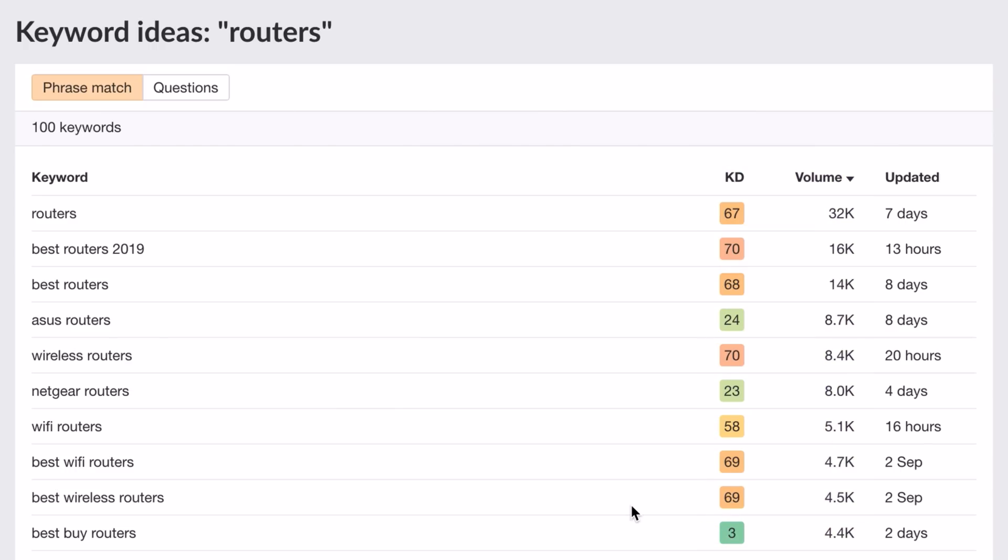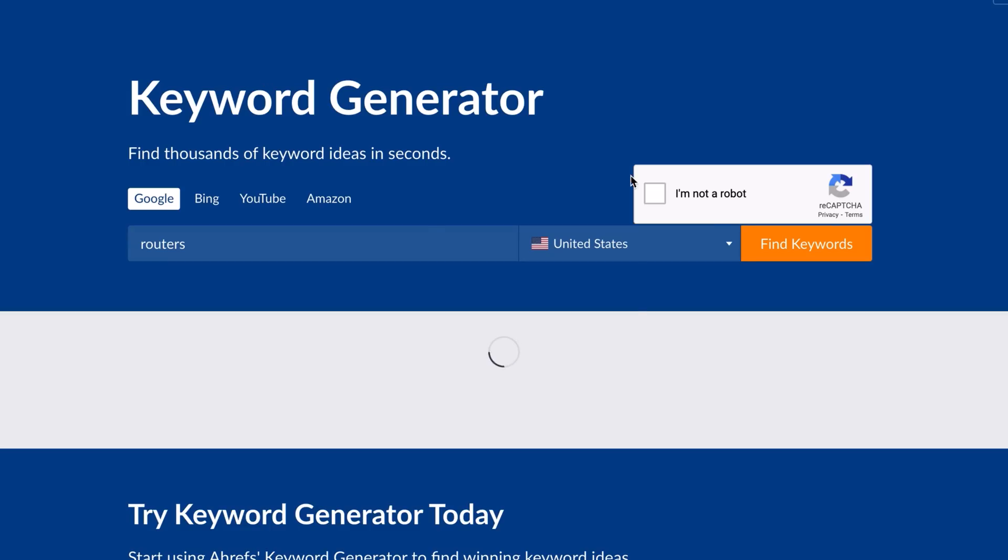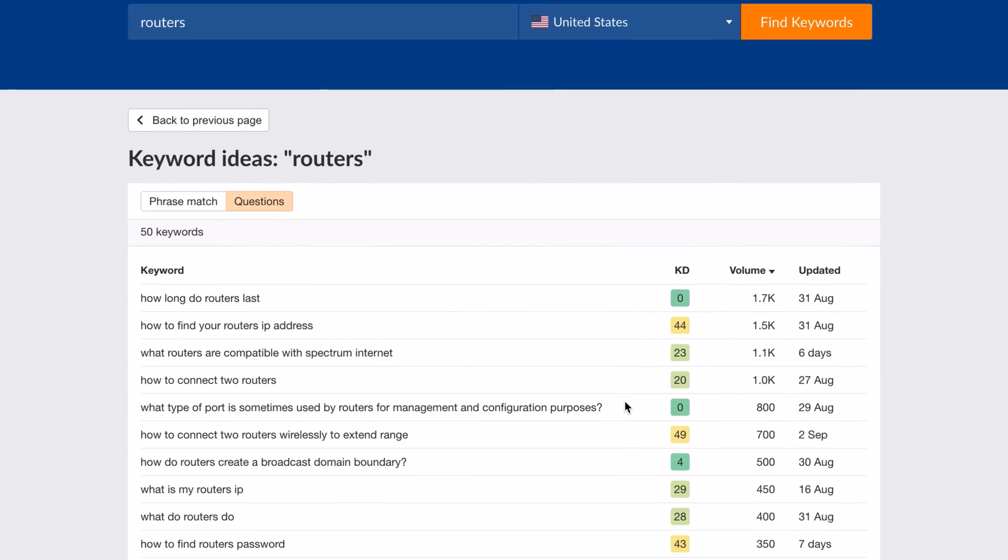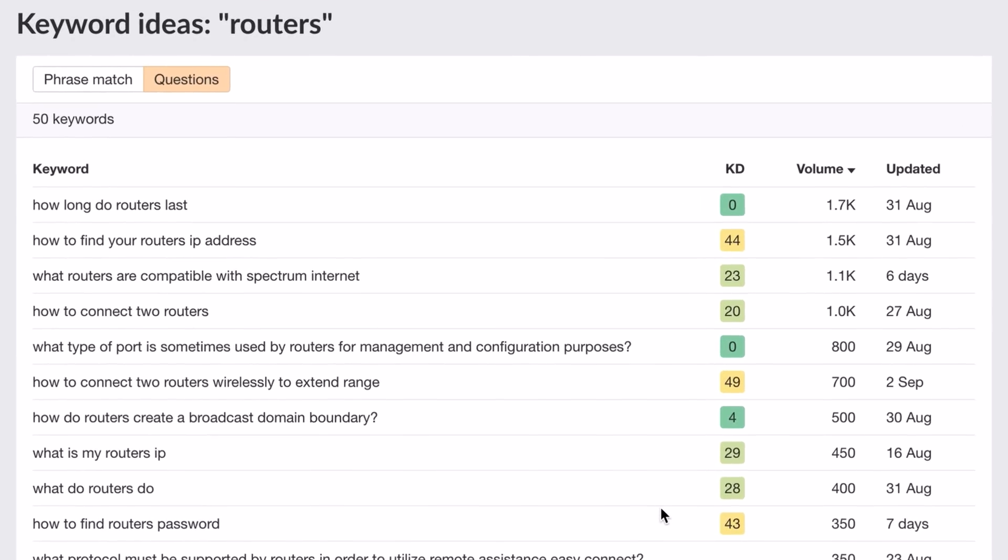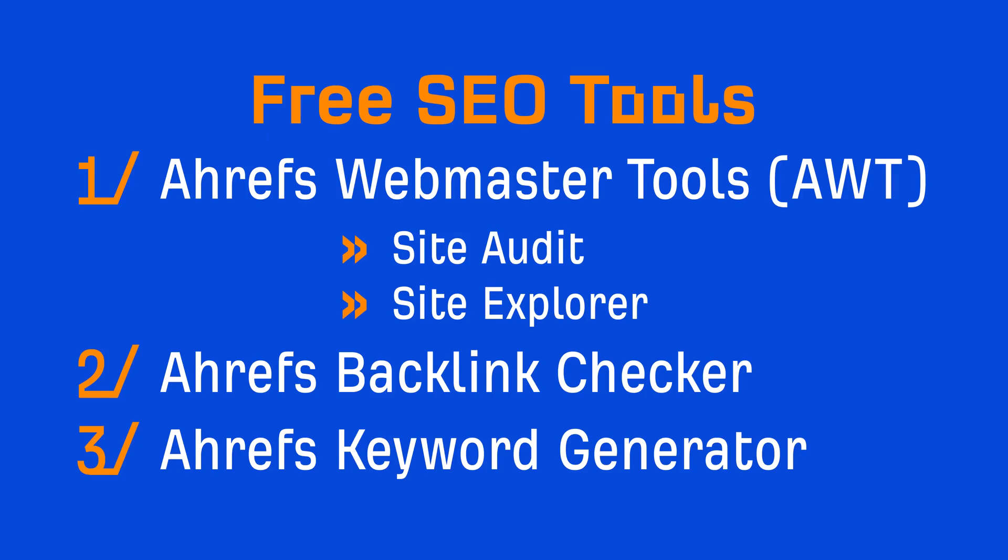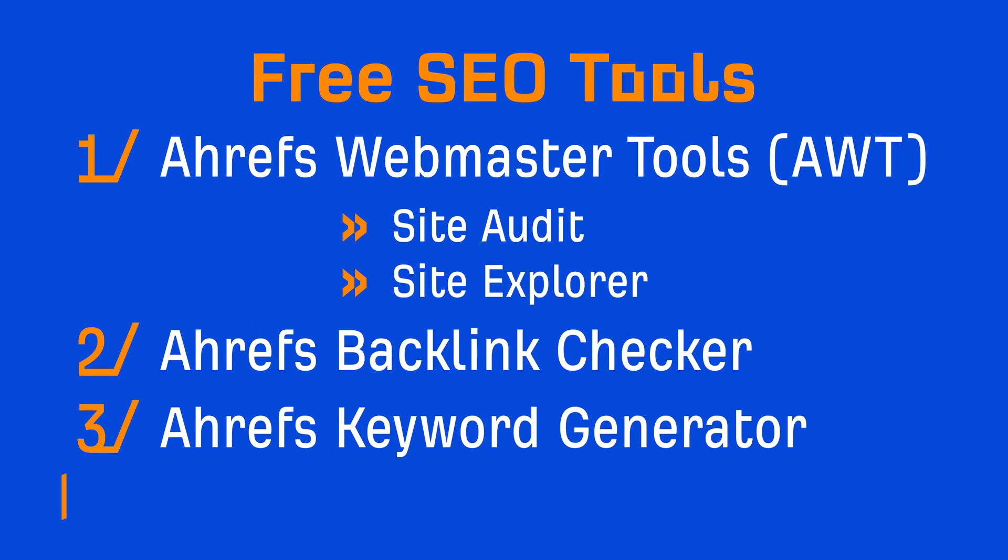If you're looking for just keywords for blog posts, then click the questions tab, which will show keywords that contain your target keyword phrased as a question. This query, how long do routers last, looks promising with a low KD and high search volume. But what do we do with this now? That's where the next free SEO tool comes into play.